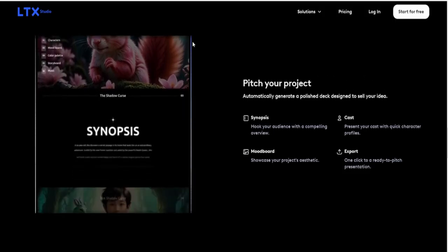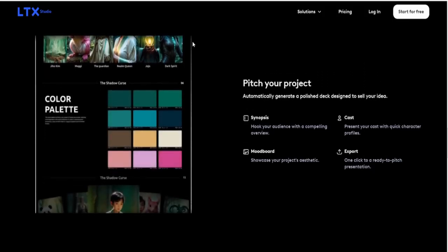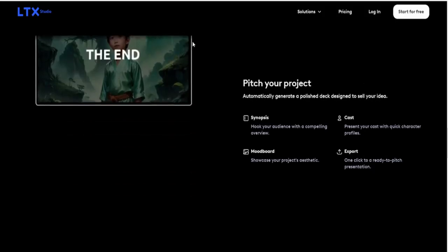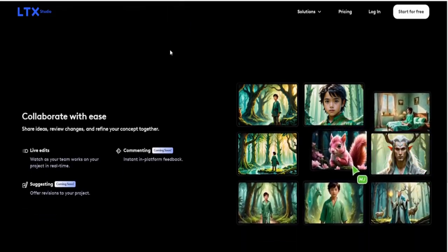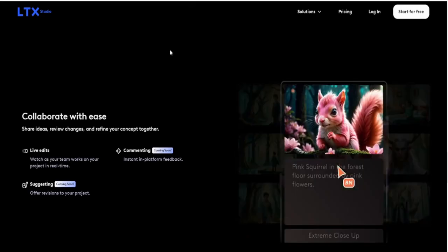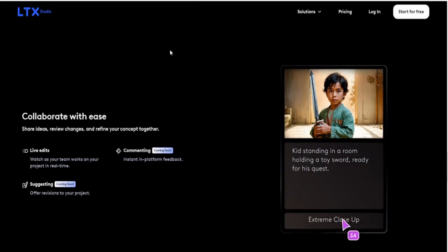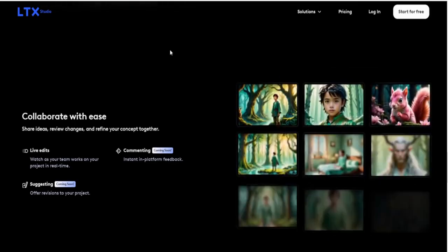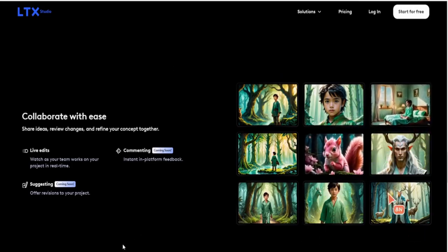In conclusion, LTX Studio is more than just another creative tool. It's a revolution in how we approach storytelling, design, and pitching. Its open-source foundation offers unmatched flexibility, its features are powerful and diverse, and its applications span industries from entertainment to marketing. Sure, it has its quirks, but what truly innovative tool doesn't? If you're looking to elevate your creative process and bring your ideas to life faster and smarter, LTX Studio might just be the partner you've been waiting for. So, why not give it a shot? With tools like these at your disposal, the only limit is your imagination.